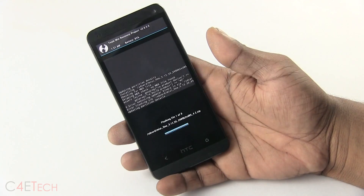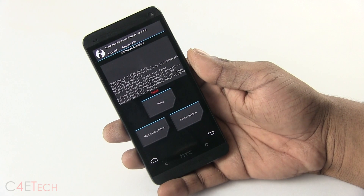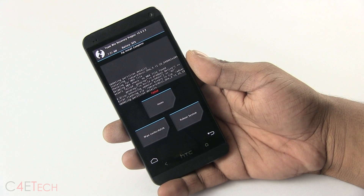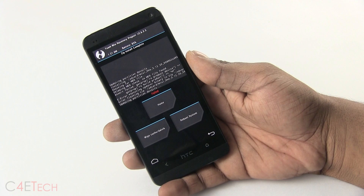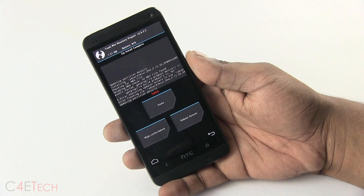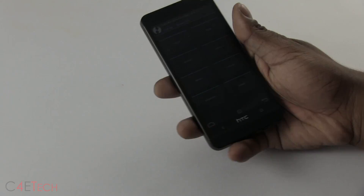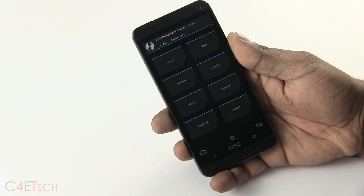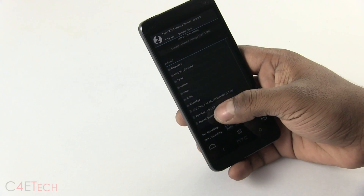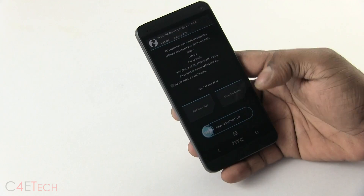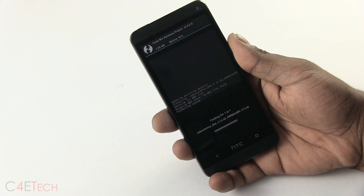If you end up getting a failed message, the current version of MIUI has an issue with any recovery past version 2.6.3 — that is TWRP recovery past 2.6.3.0. You can download TWRP 2.6.3.0 from link two in the download section in the description. Flash it. As you can see I currently have 2.6.3.0 — now going into Install, selecting MIUI, and swiping. This time it will go ahead and flash it.